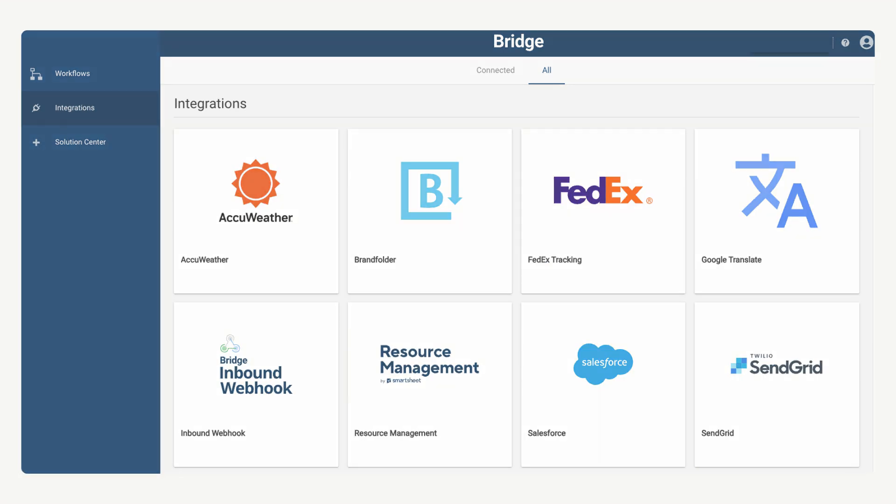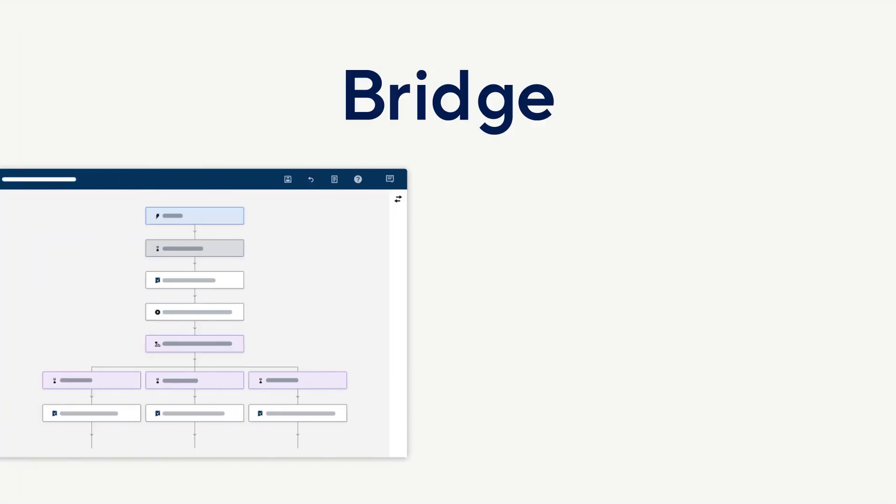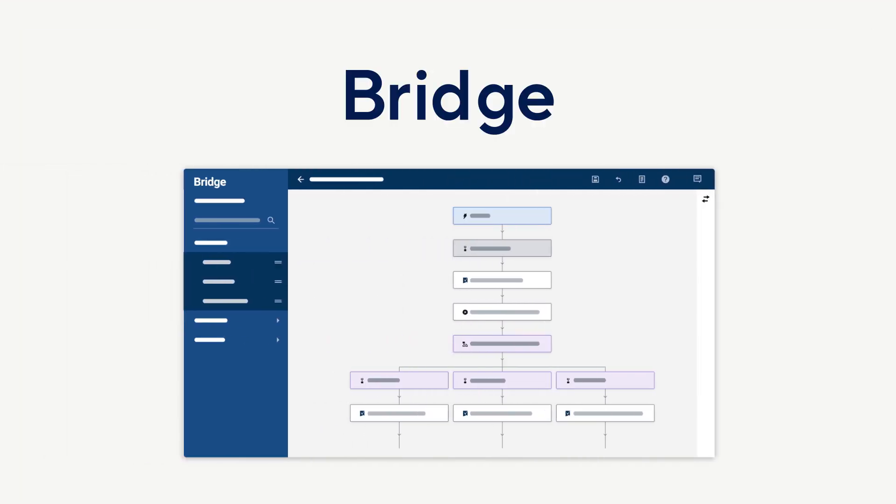So, are you ready to get started using Bridge? Check out the help articles in the learning track to learn more about creating Bridge workflows.